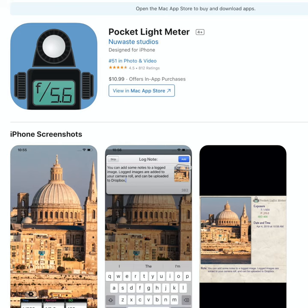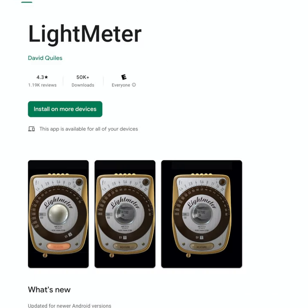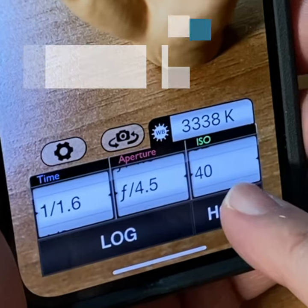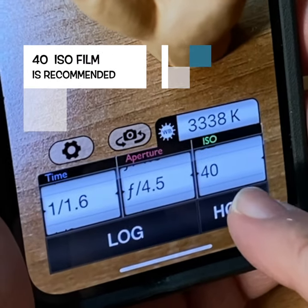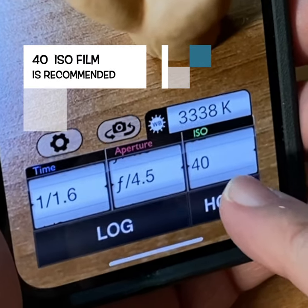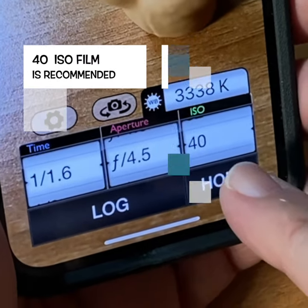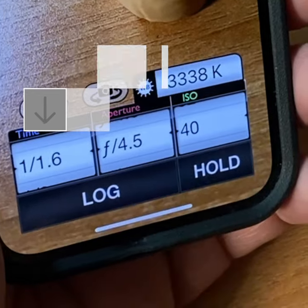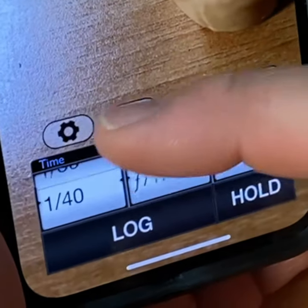How to use a light meter app to expose 8mm and 16mm movie film. Your ISO — the best-selling color and black-and-white film is ISO 40. You're all set.